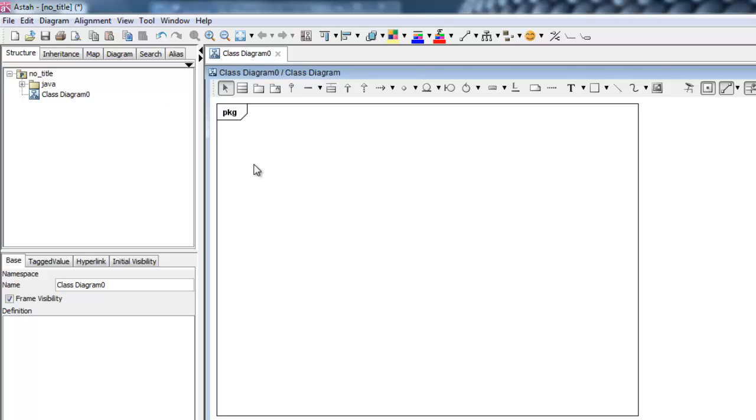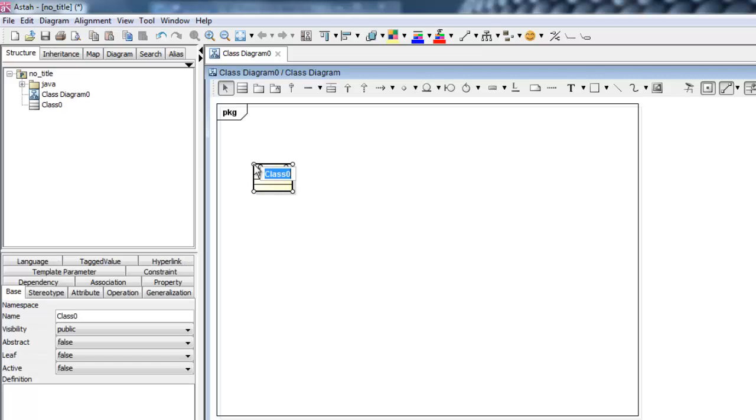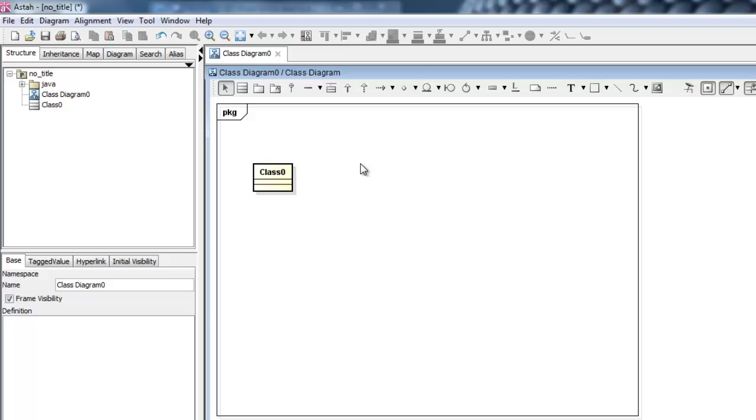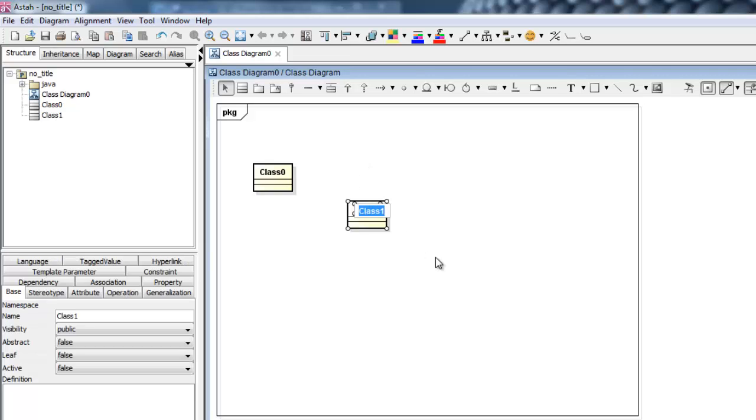Now that you have a Class Diagram, you are going to need to create classes. With ASTA, you can create classes by simply double-clicking on the diagram.